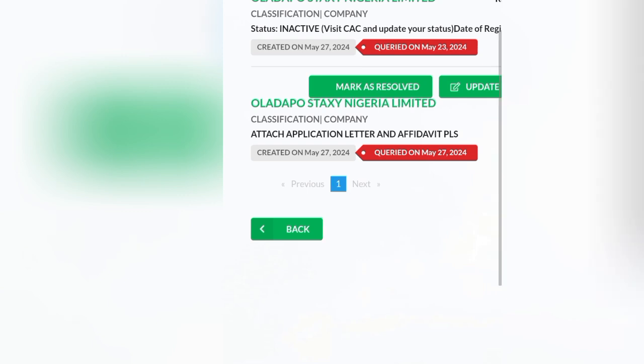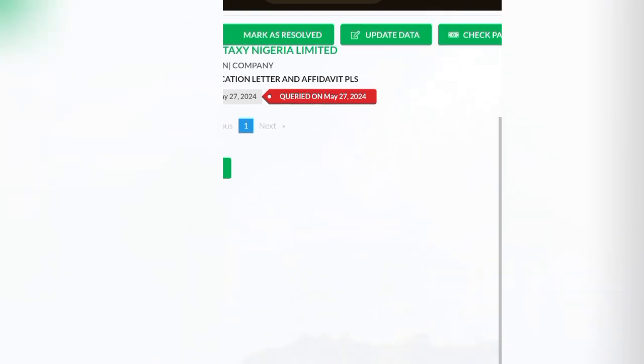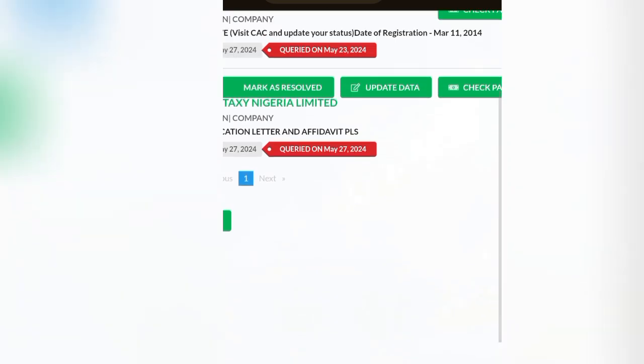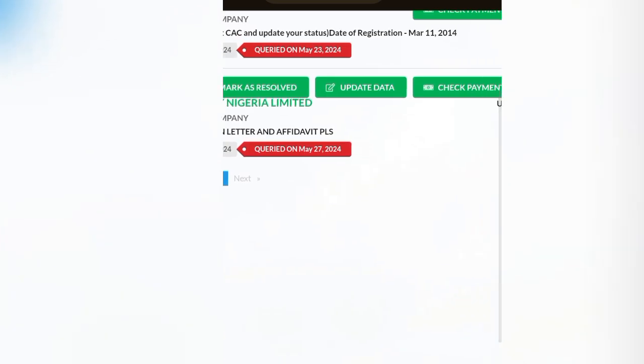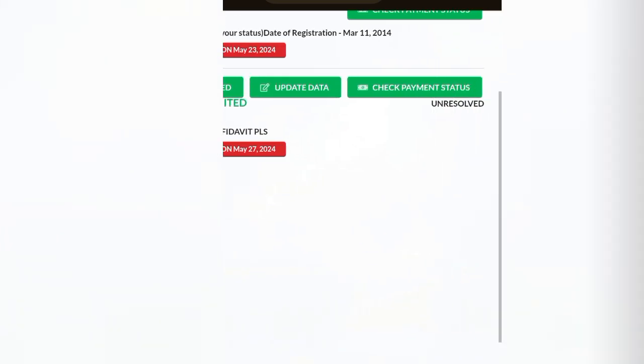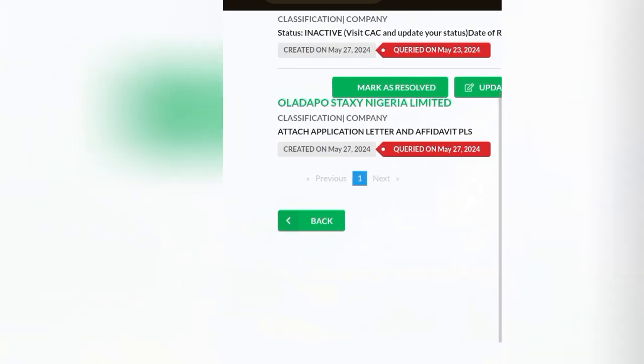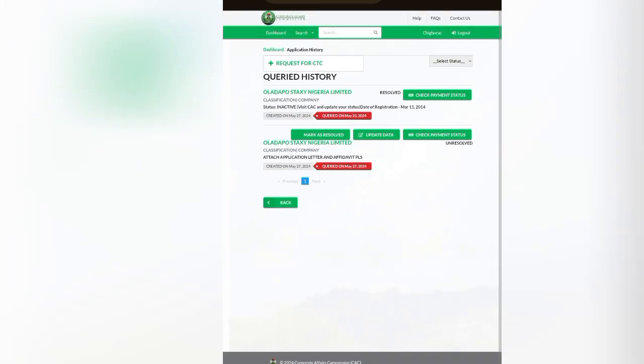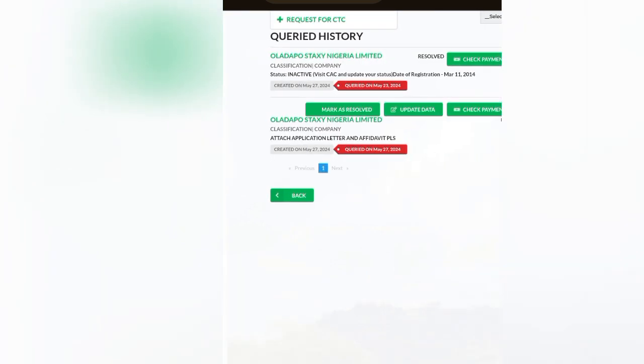Those are the ways. If I upload this document now, if I answer this query and I click on mark as resolved, I will be able to download the certificate straight. I hope we understand. Thank you and I will see you in my next video. Don't forget to subscribe for more useful content.